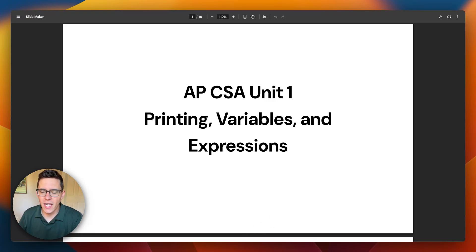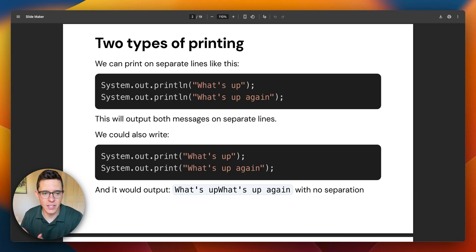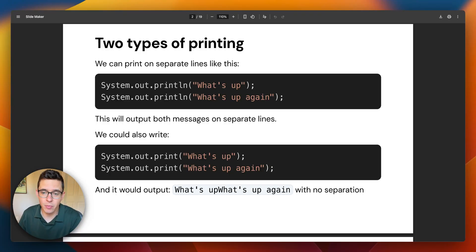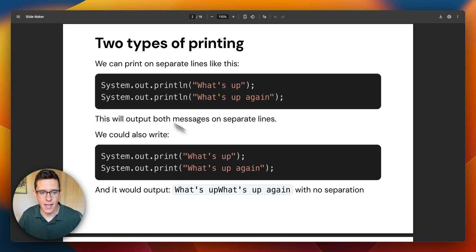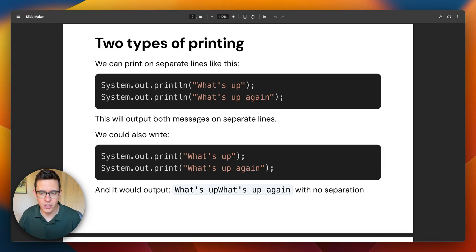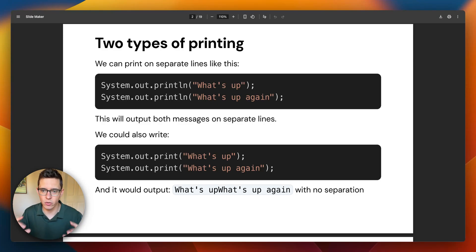Hi, so this video we're going to go over the APCSA unit one topics of printing, variables, and expressions. We've got the slides here and we've also got our code editor, and we'll kind of mix and match between those two. We've got two types of printing that you can do in Java. This is going to be one of the first things you do — printing is to show stuff on the screen. You can either do System.out.println, which is the thing you're going to use the most, and that prints stuff on individual lines.